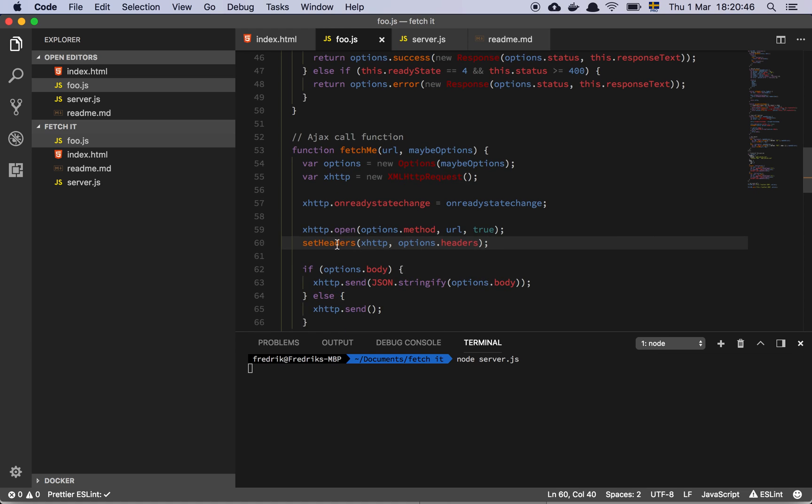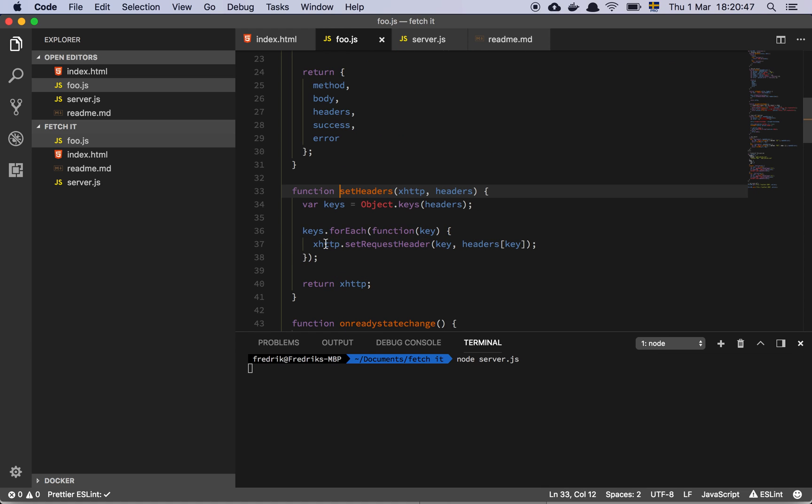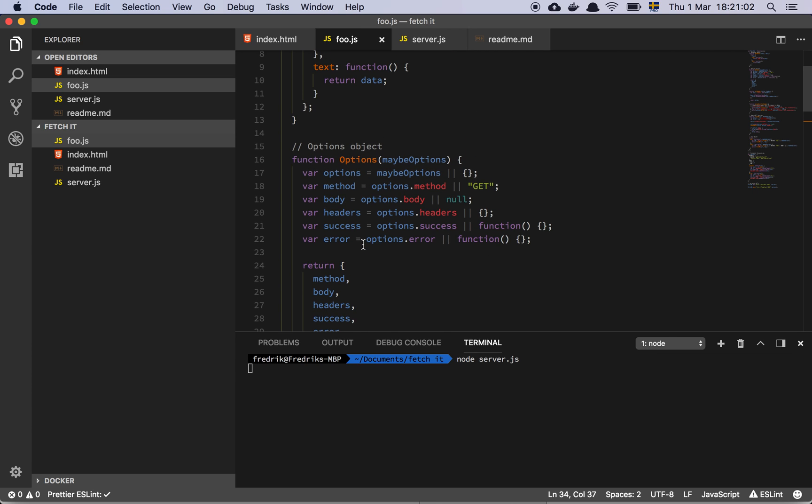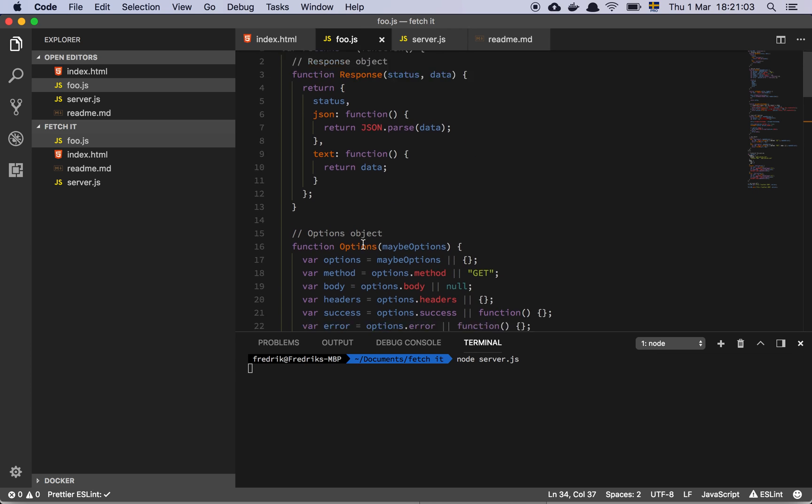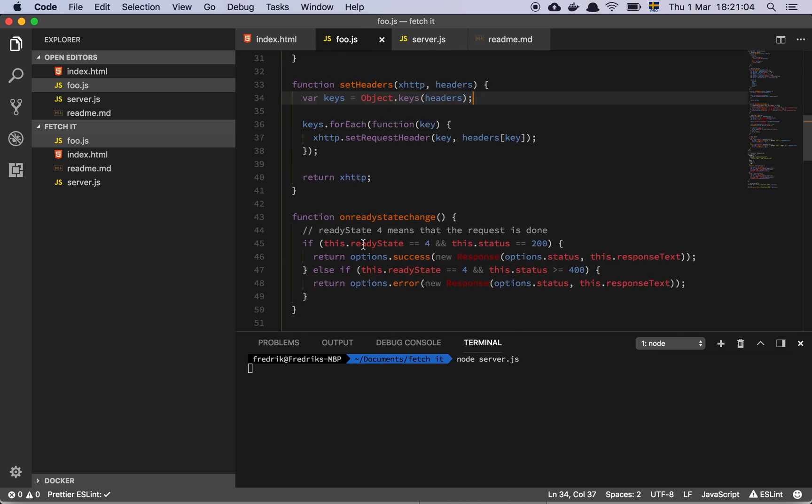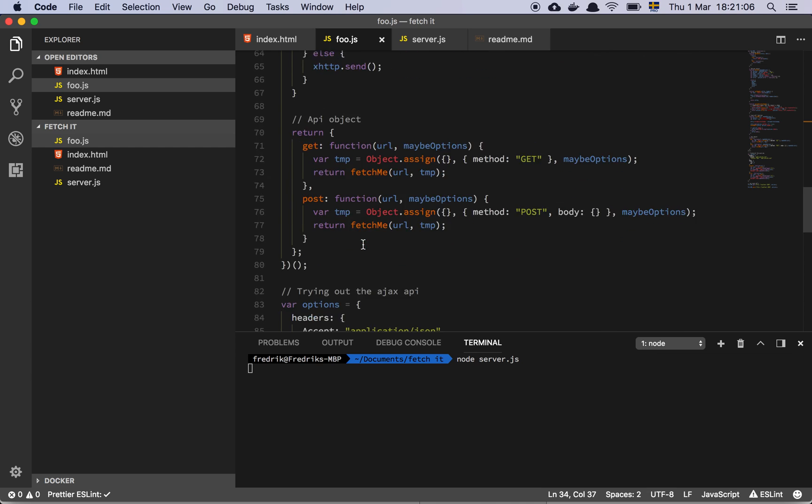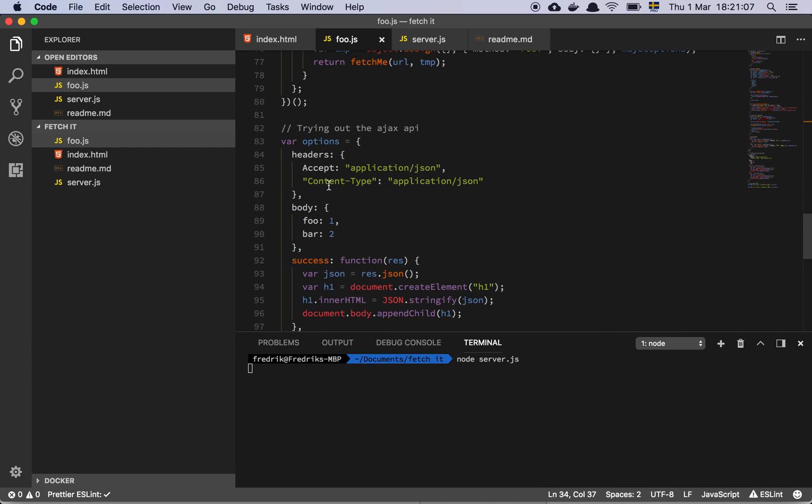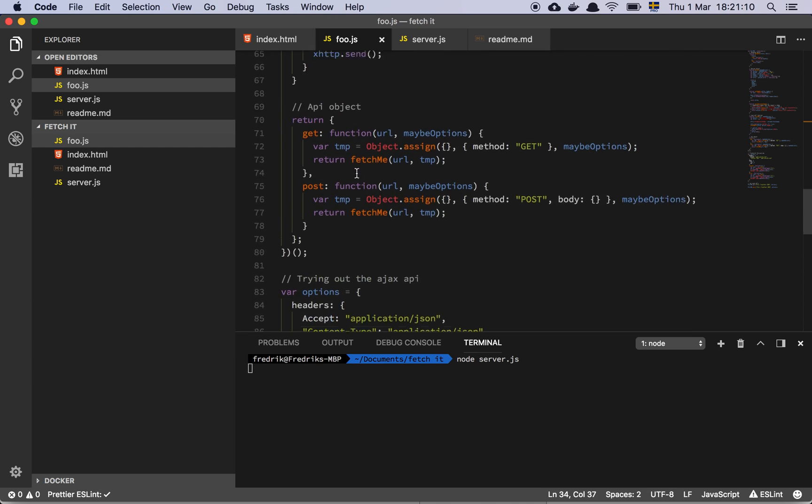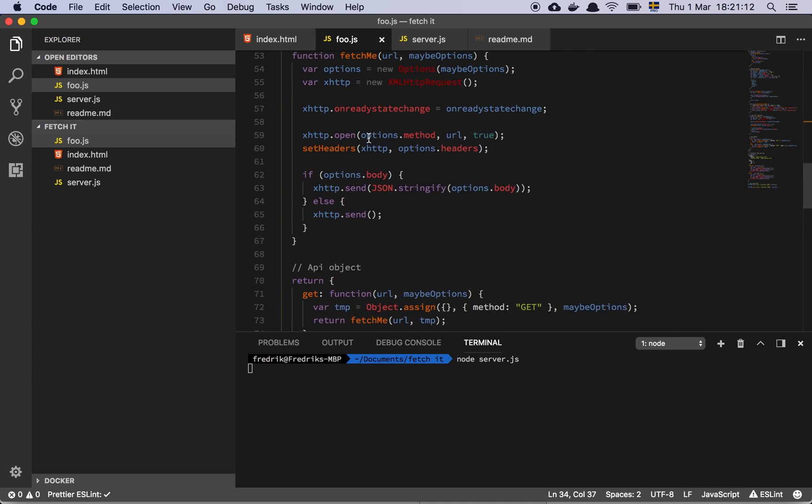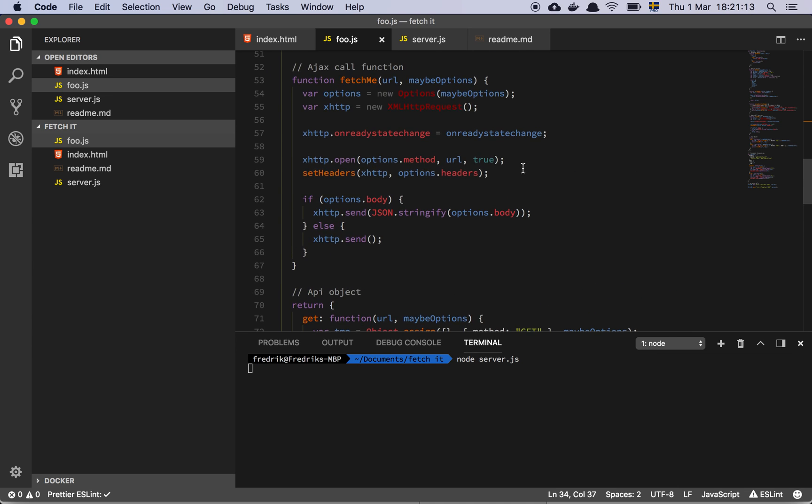All the setHeaders function is doing is that it takes in the HTTP object, all the headers that we want to set. It simply loops over all of the headers and sets each request header on the HTTP object and returns that object. It's that simple so that we can actually specify that we want these headers to be added to the request we're going to make. So that's it.